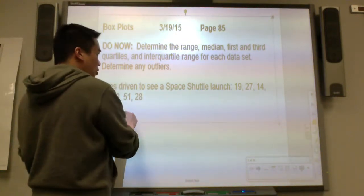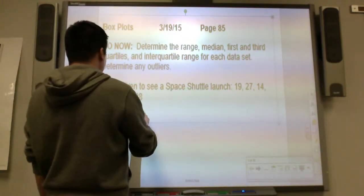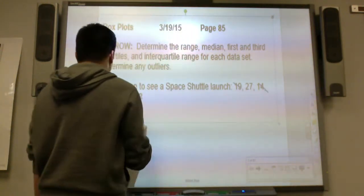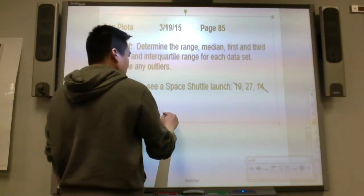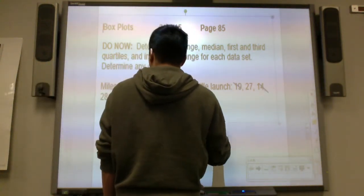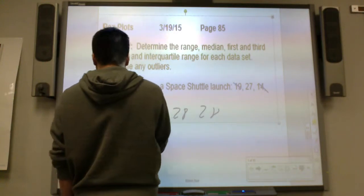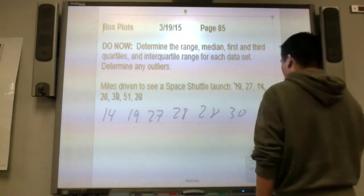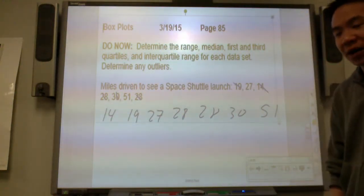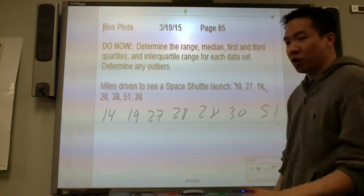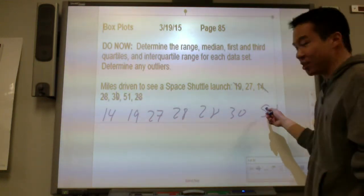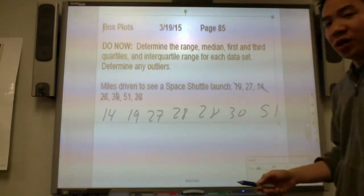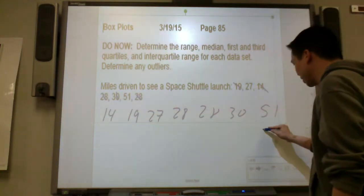Someone drove 14 miles, someone drove 19, others drove 13, someone in their 20s drove 27 miles, 28 miles, 28 miles, someone drove 30, and someone drove all the way for 51 miles. This 51 must be the outlier — this person is completely different from the others.